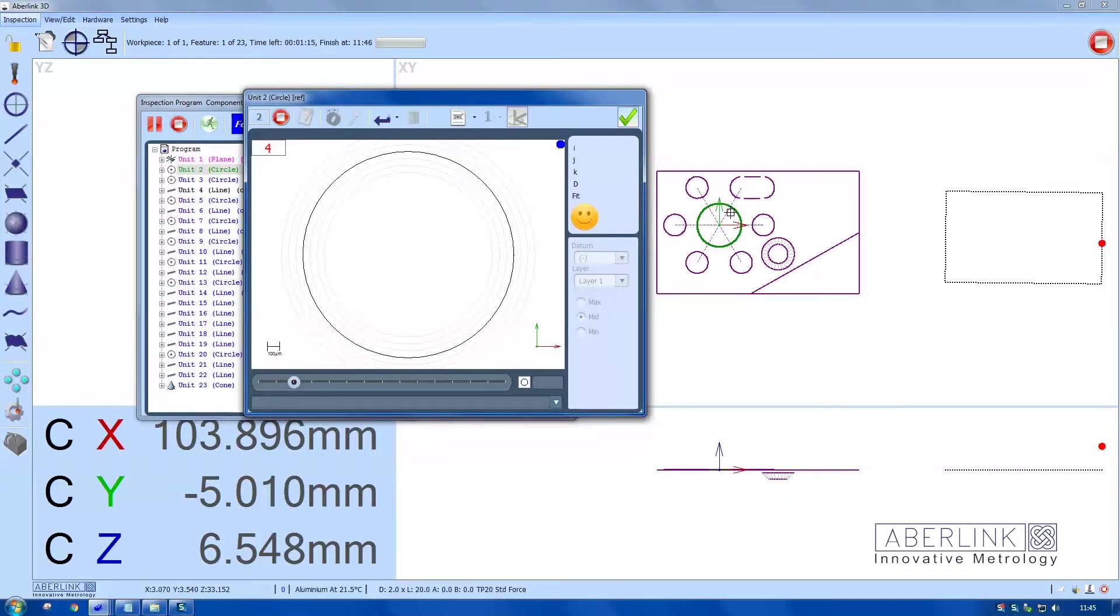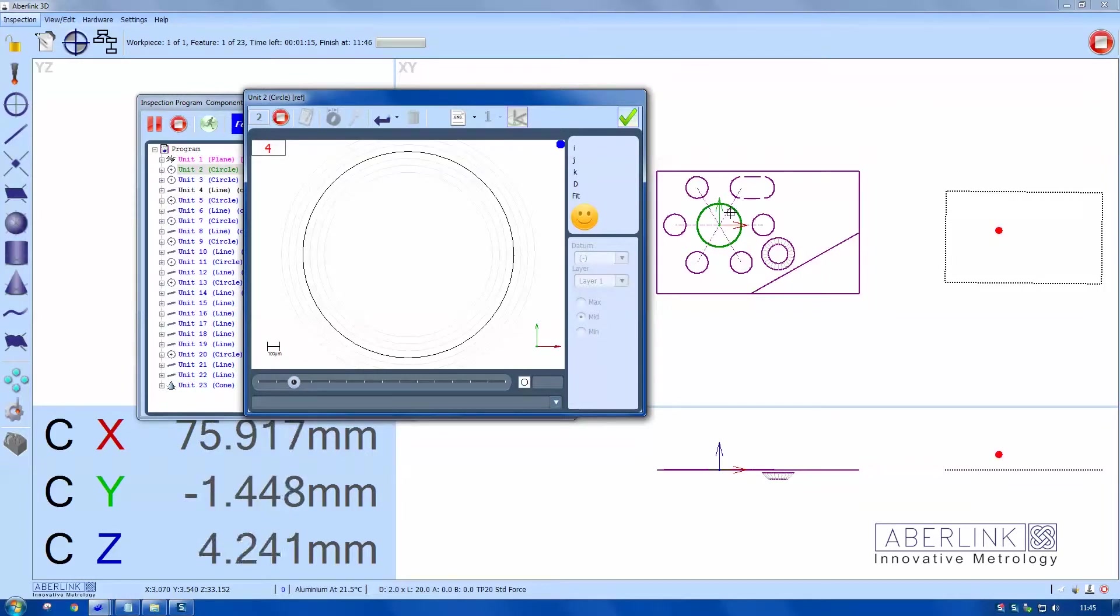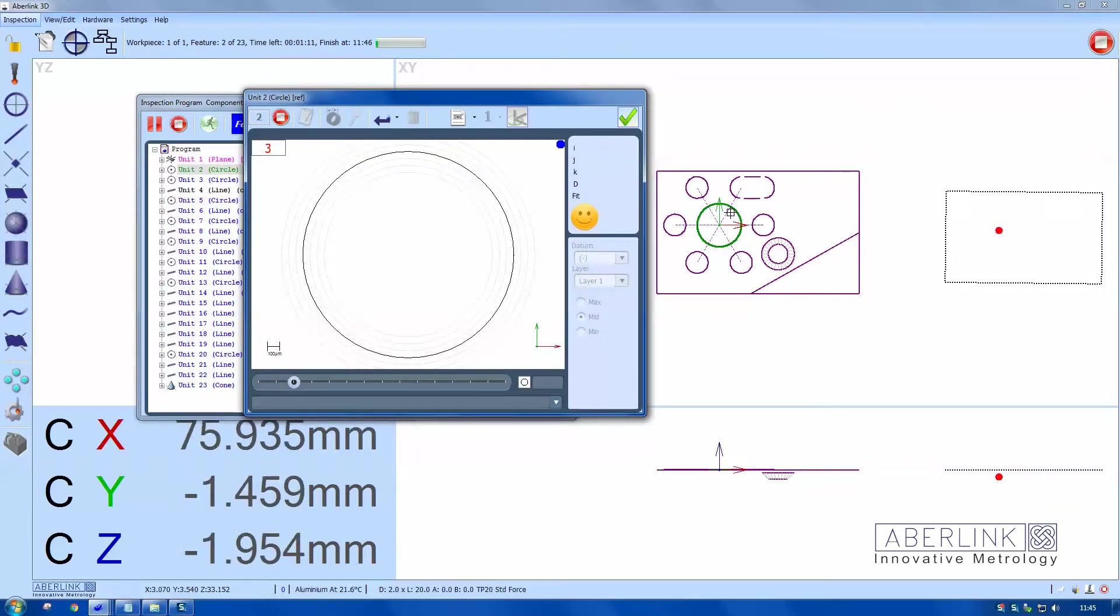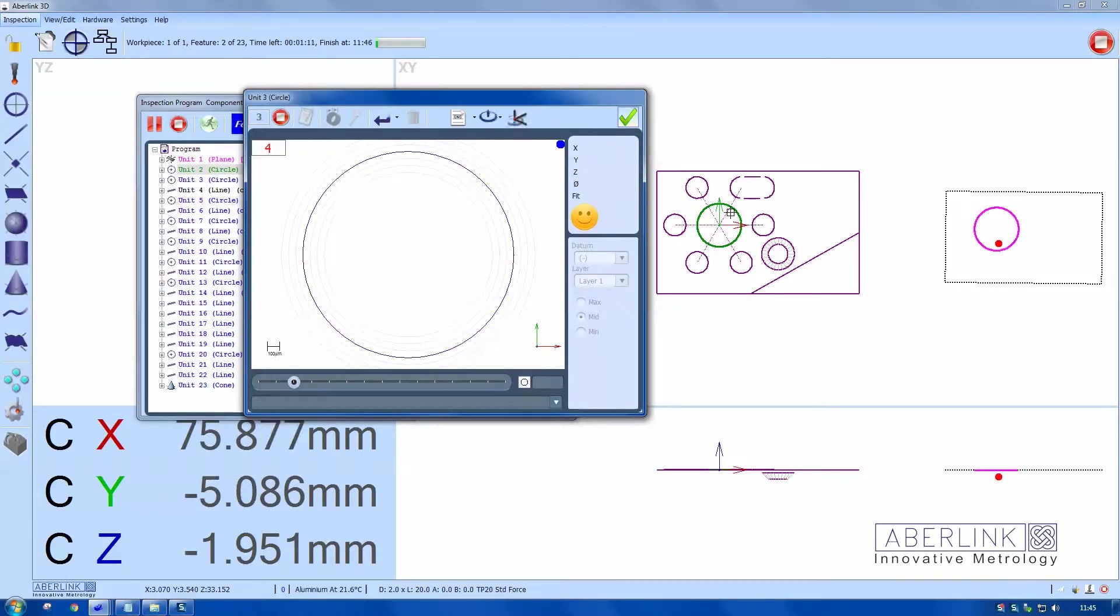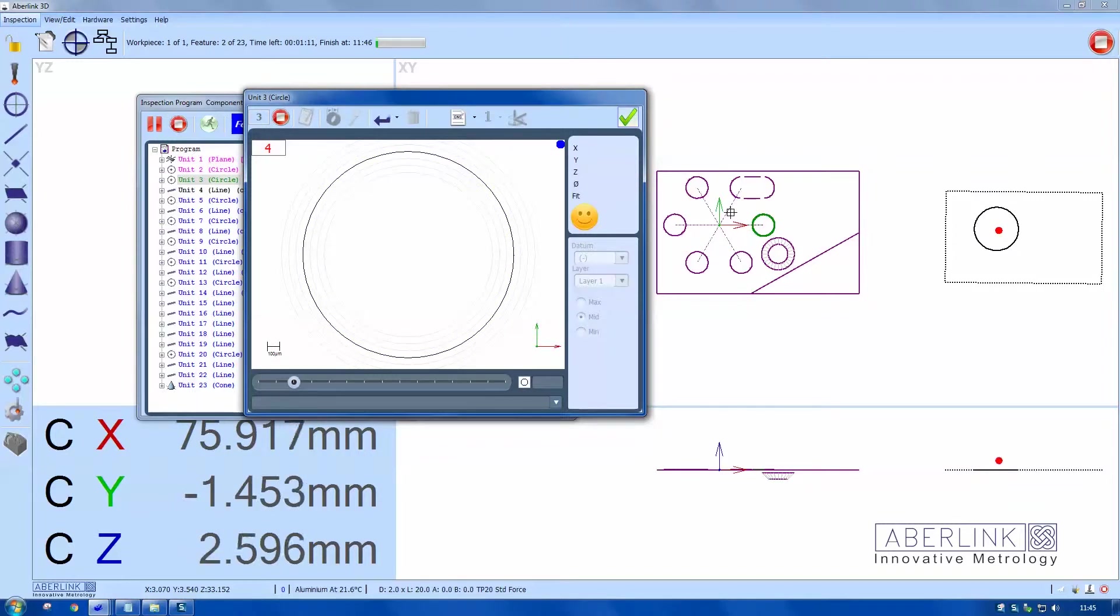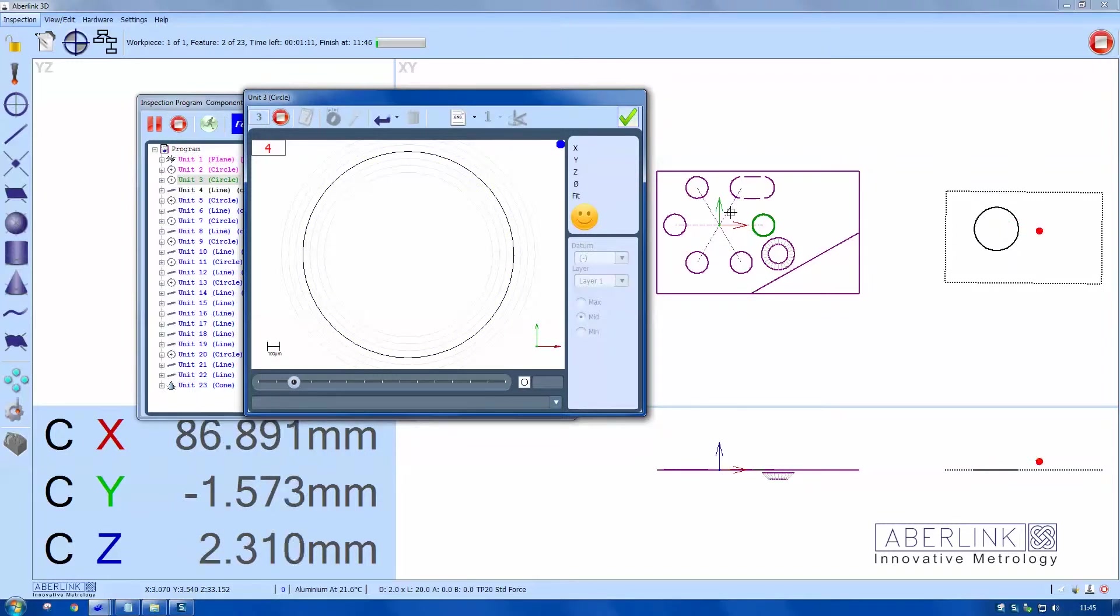Now measuring my reference circle, it's highlighted in green. It's a circle on the right because my reference line is constructed from these two circles. This should conclude my hand measurements.